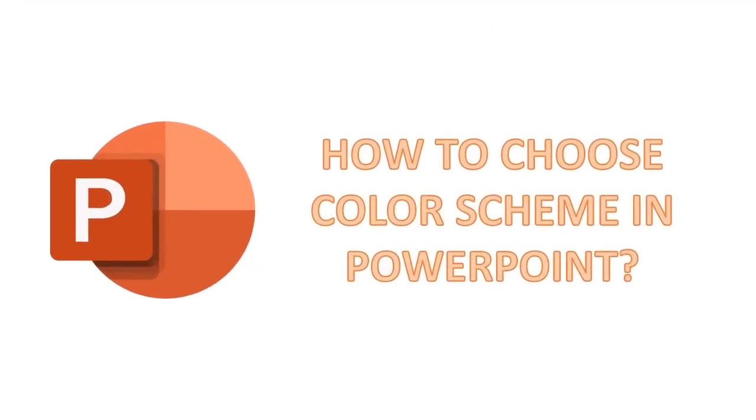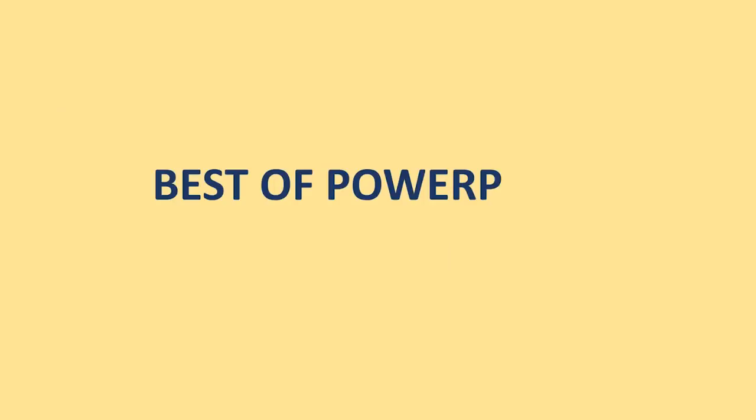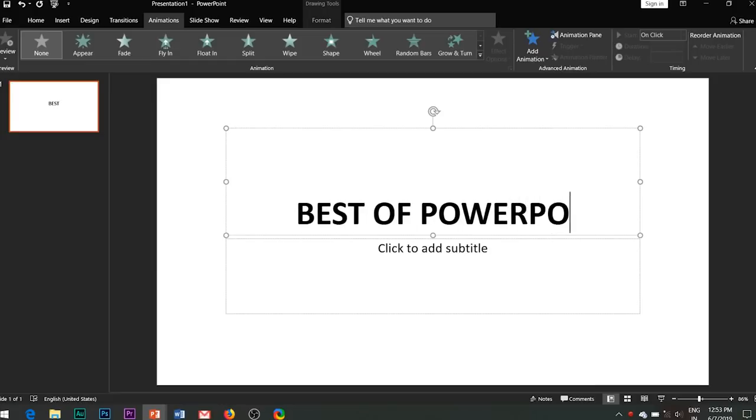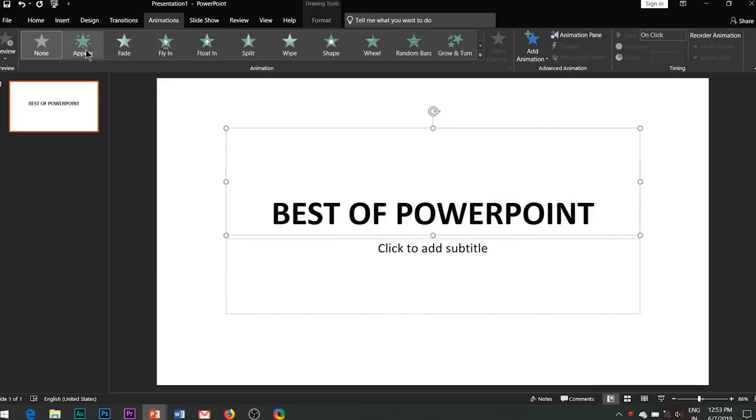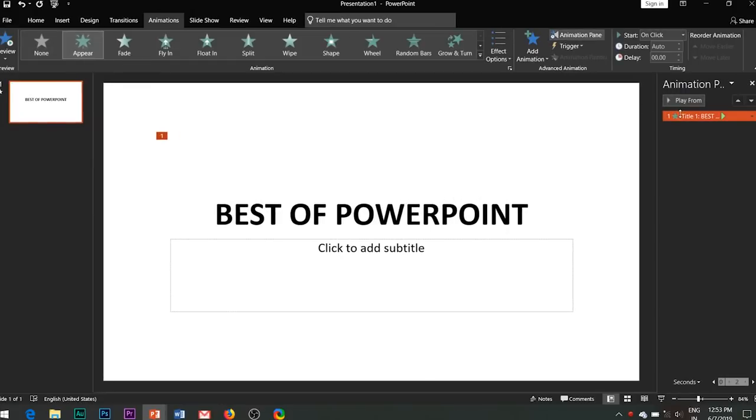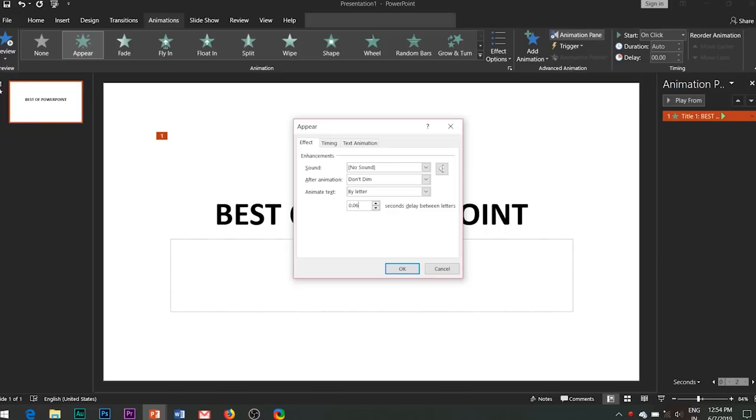The last animation effect is the simplest yet most powerful and useful effect. It's the basic text animation where I add an appear entrance effect to the text. Open the effect options and change animate text from all at once to by letter and add a delay of about 0.1 seconds.